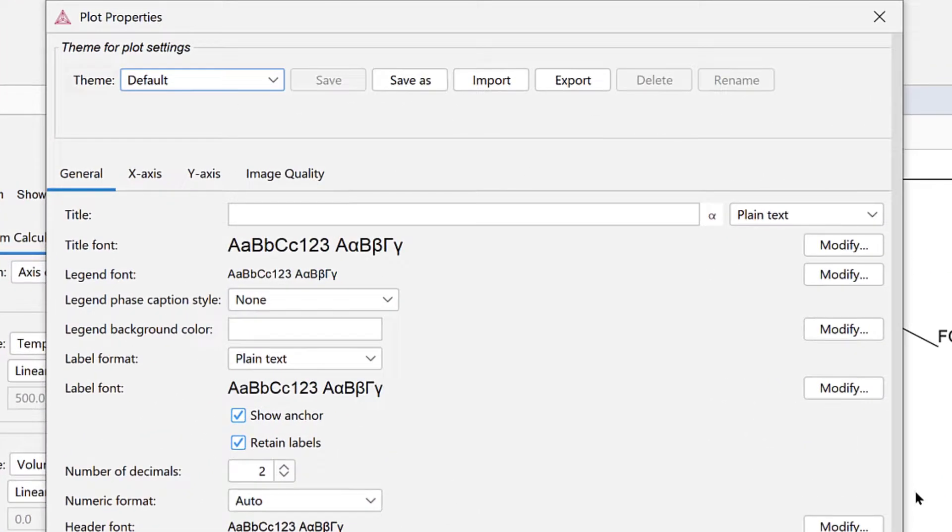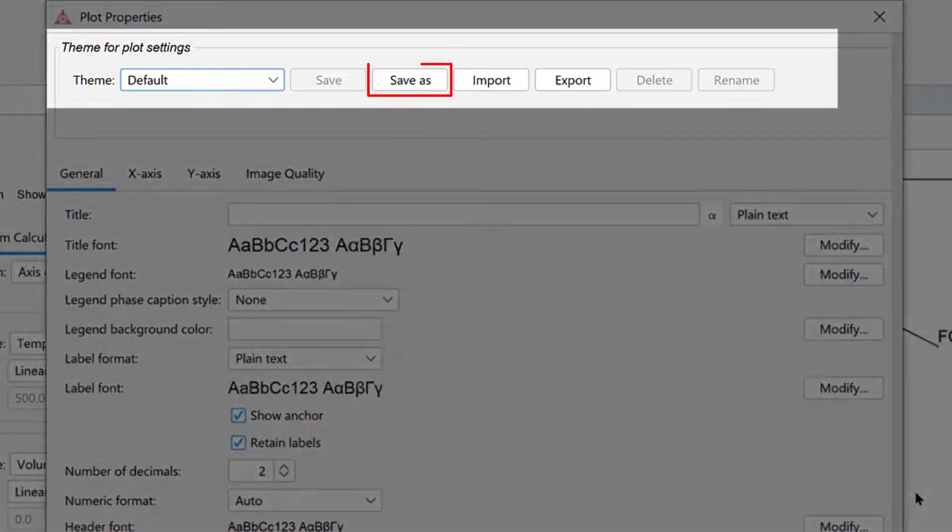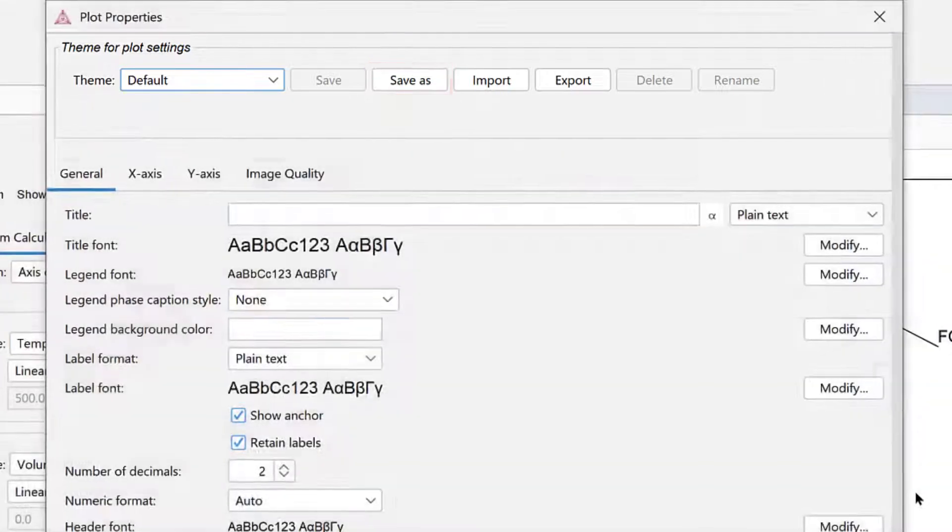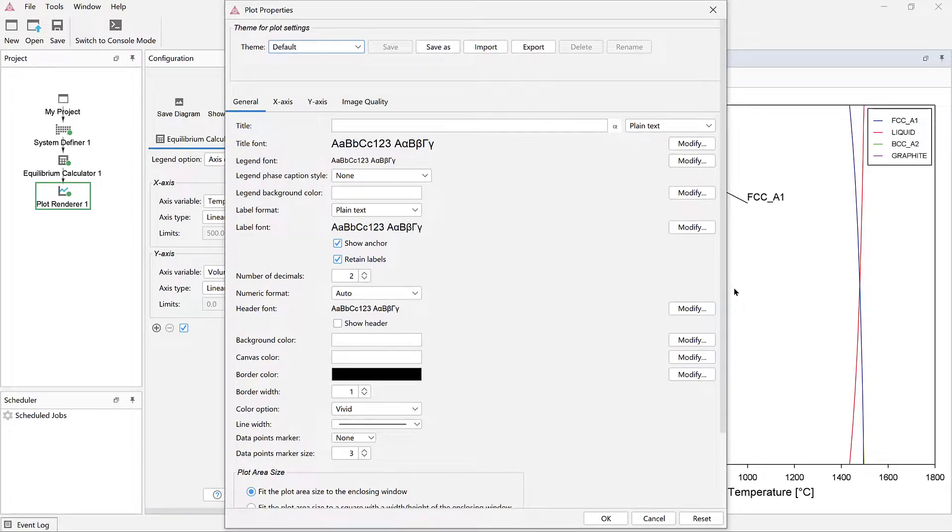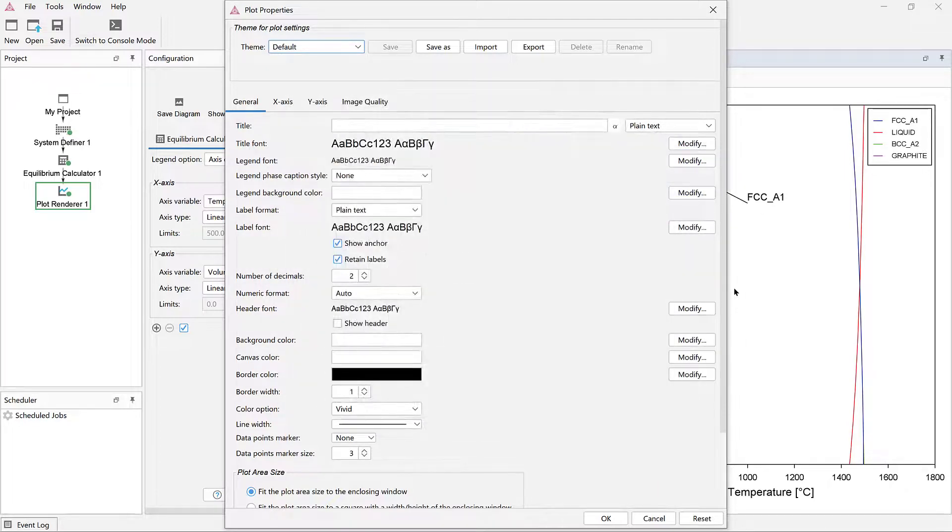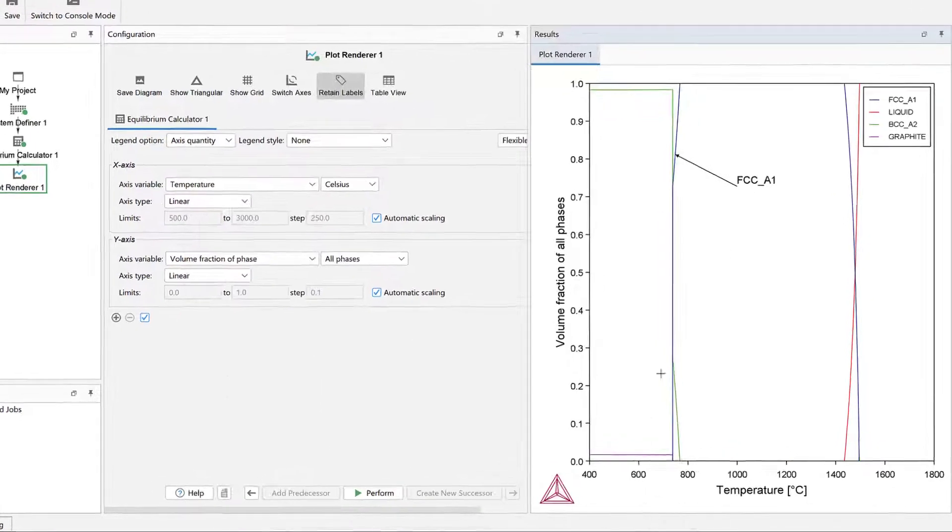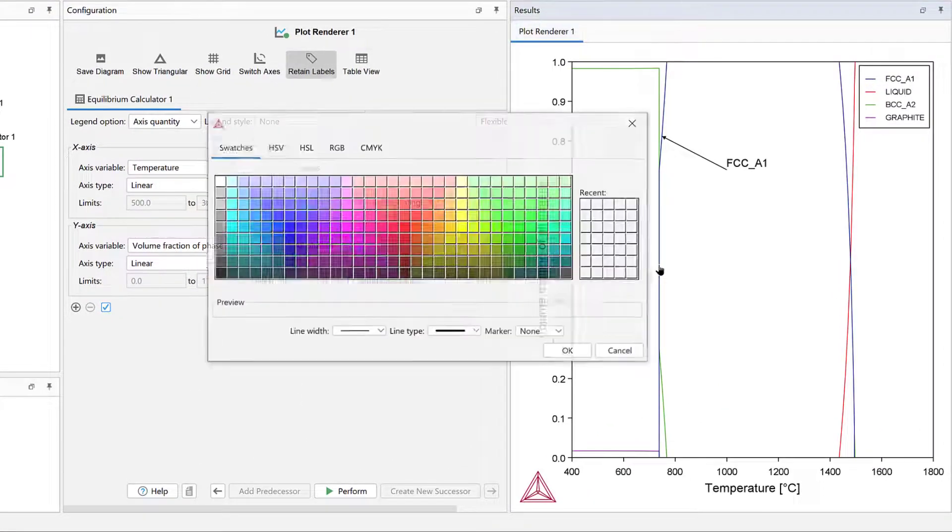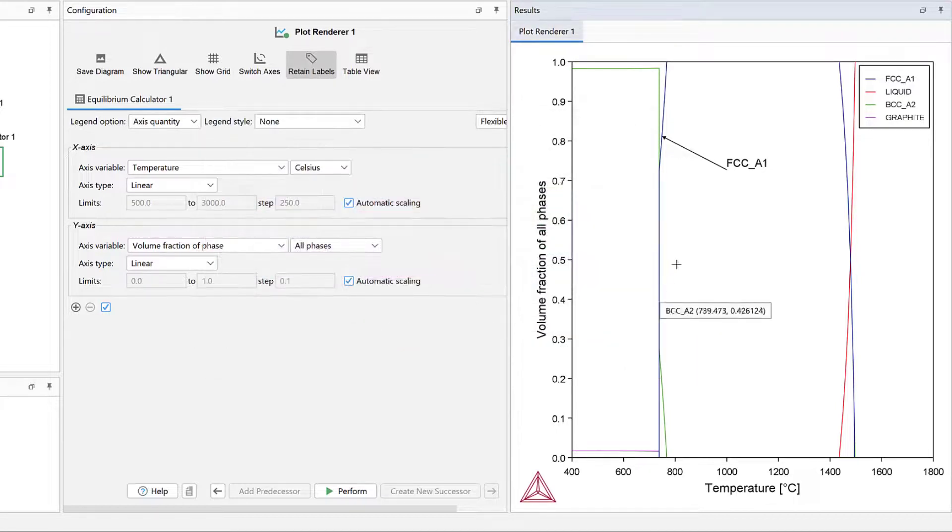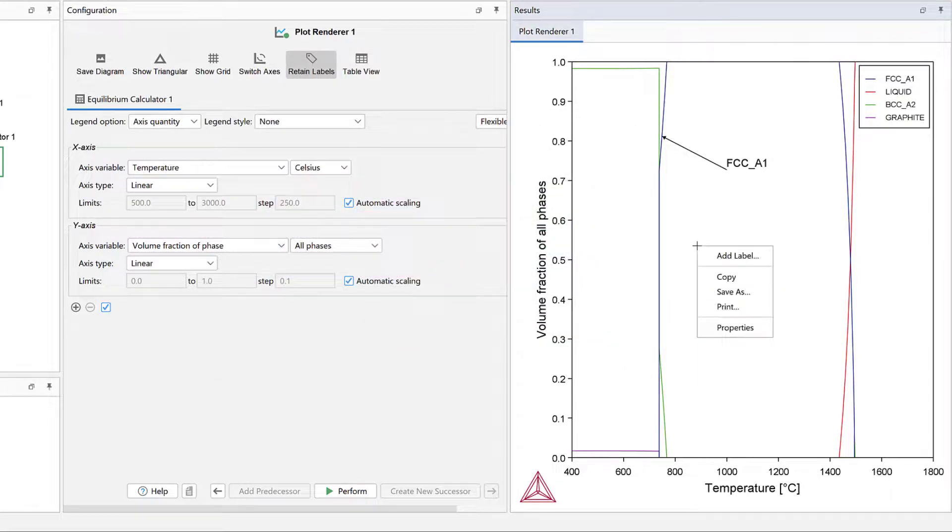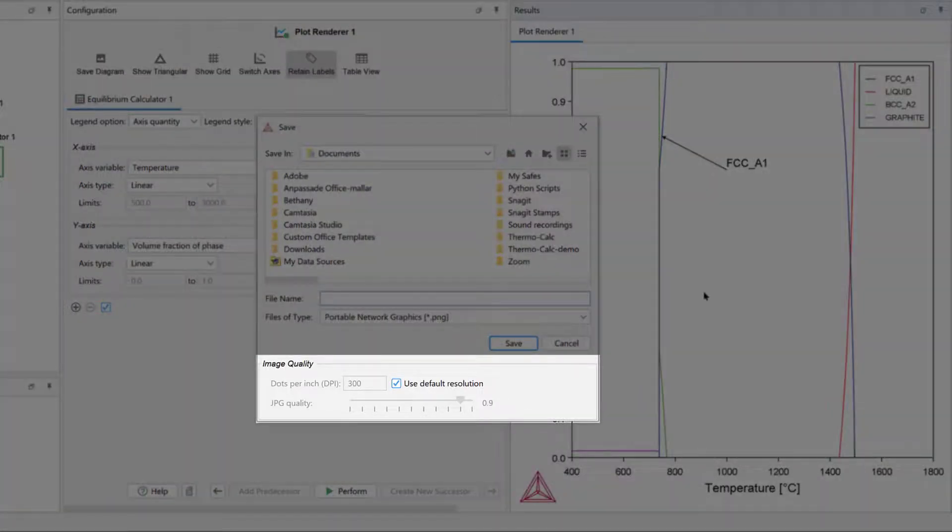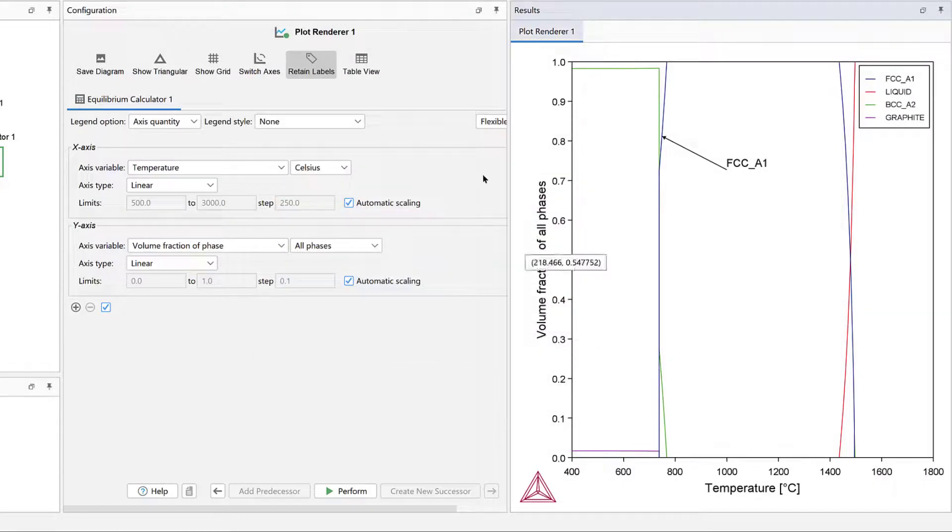You can also save your plot settings by clicking Save As under Theme for Plot Settings. This will save your settings for future use and is especially useful if you need consistent-looking plots for presentations, publications, collaborations, or anything else. You can also change the line colors by clicking on the lines. Plots can be exported in a variety of formats by right-clicking and selecting Save As. You can also set the image quality for the plots.